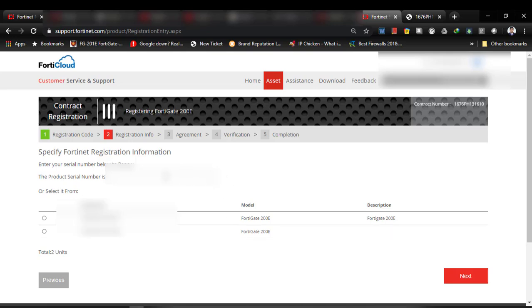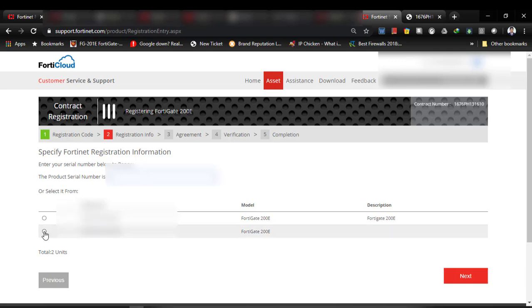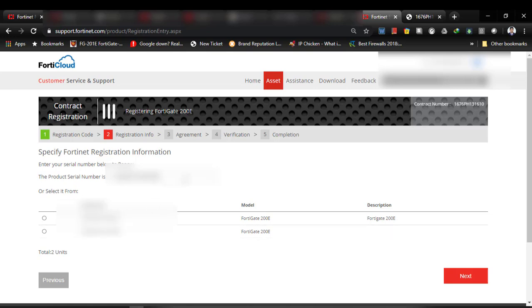You have to select your product. You can enter your product serial number here. I already added my product. Then I select it. After selecting, you can see my serial number automatically added.